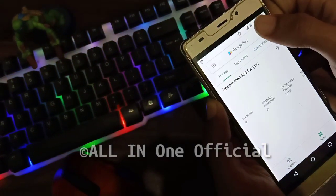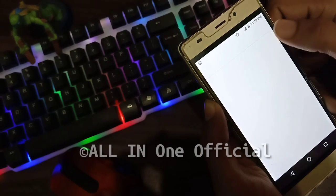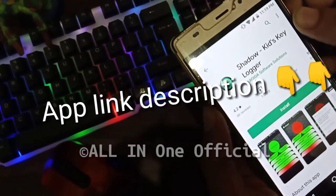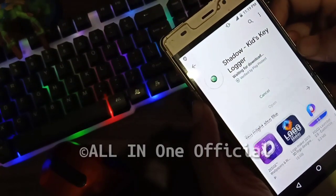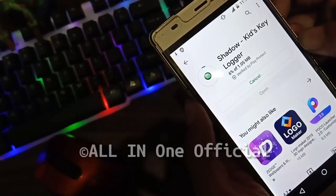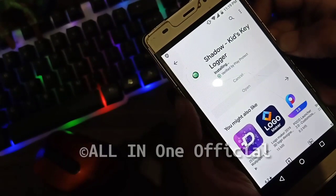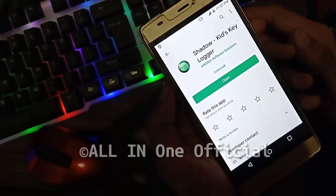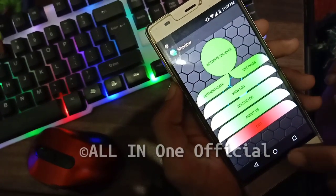Open the Play Store and search for 'local'. You will want to install this application. Once the application downloads, you will want to open it. This will be a kind of interface.